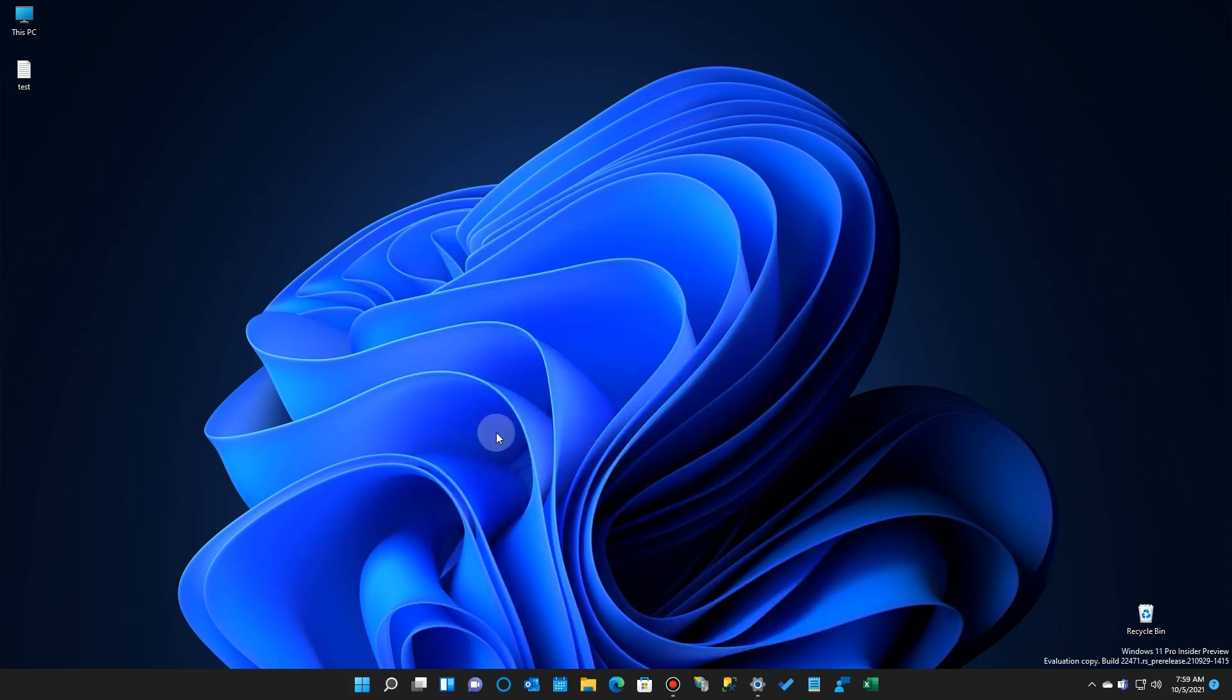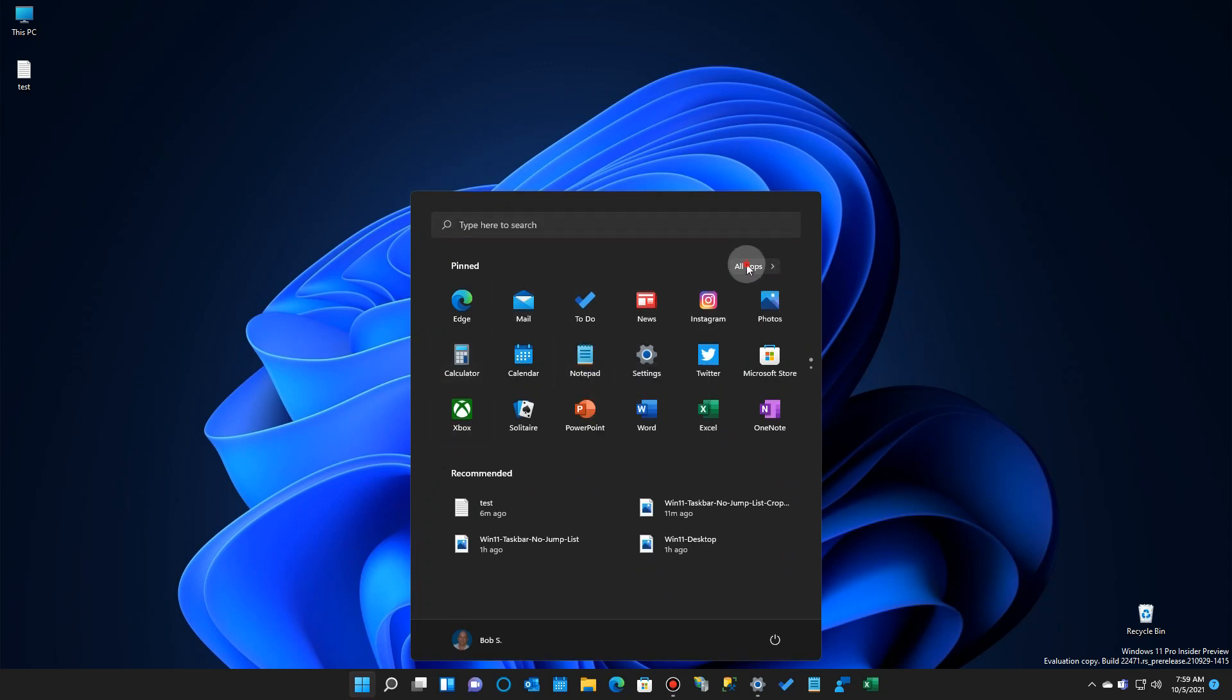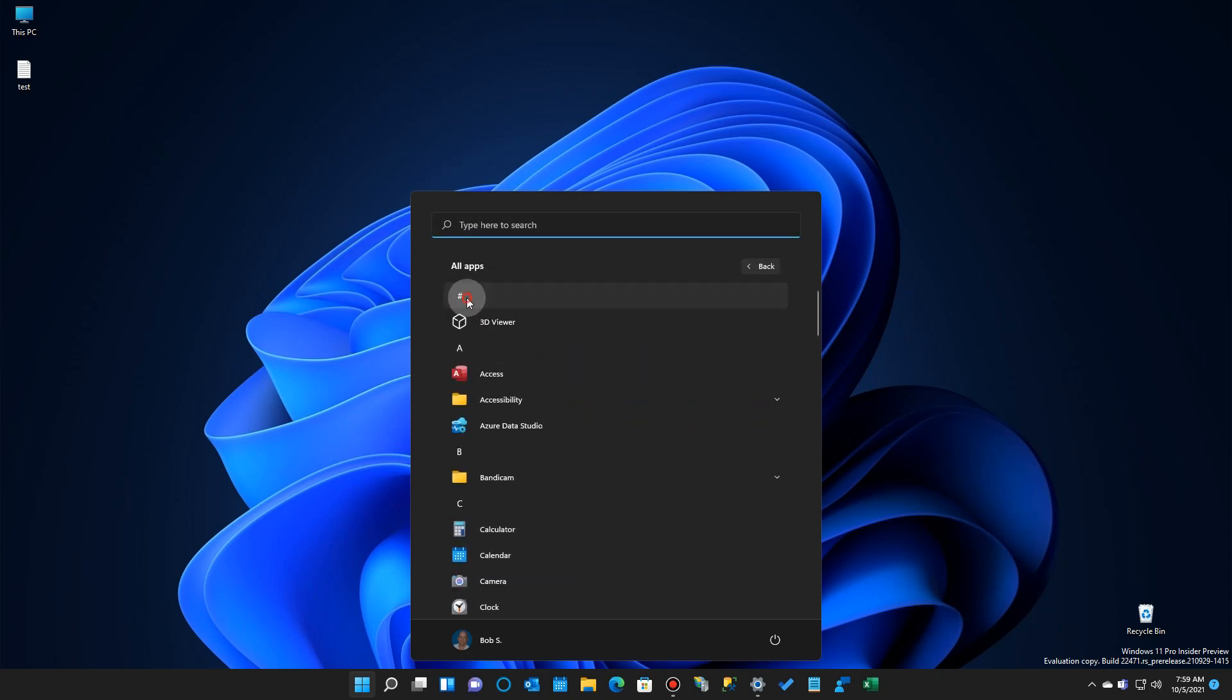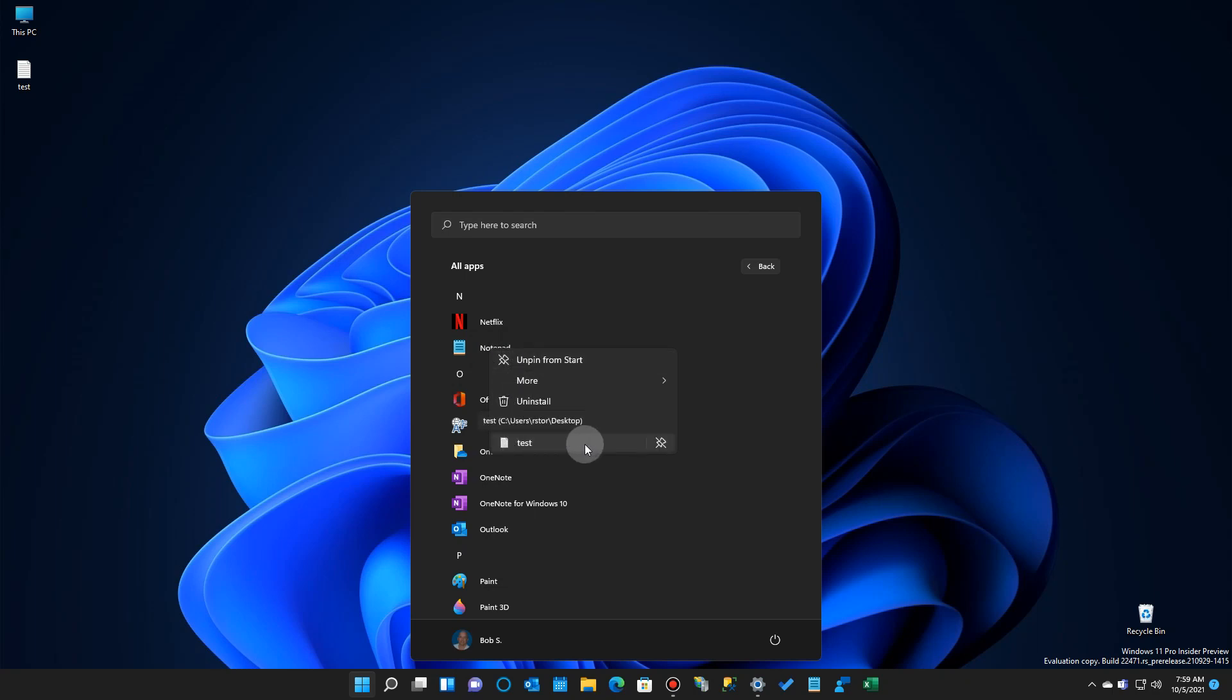The other place it appears, it's a little more convoluted, but you can go over here to your all apps list. Again, it's not here on the icon, but if you go here, click to your application, you find the icon, right-click, and sure enough, it's now showing here.